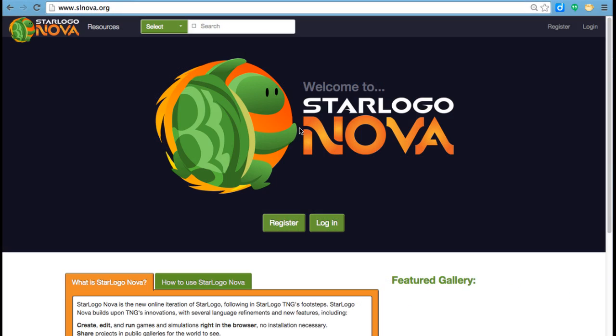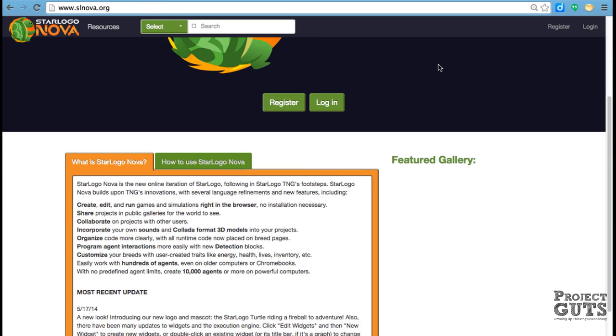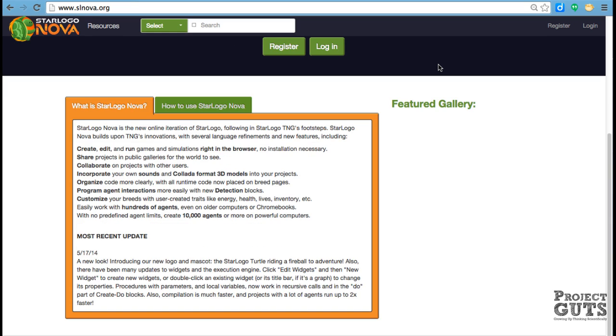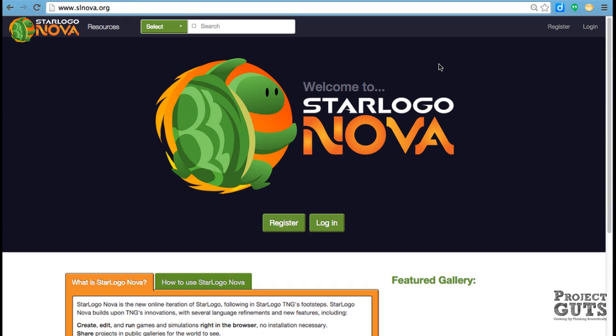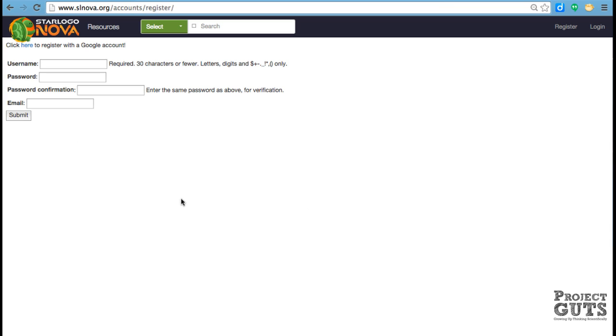So to start with, we're going to register. We're at slnova.org, and you can see that there's some information here about StarLogo and such, and we're going to register. For this, you're going to need a new username and a password.